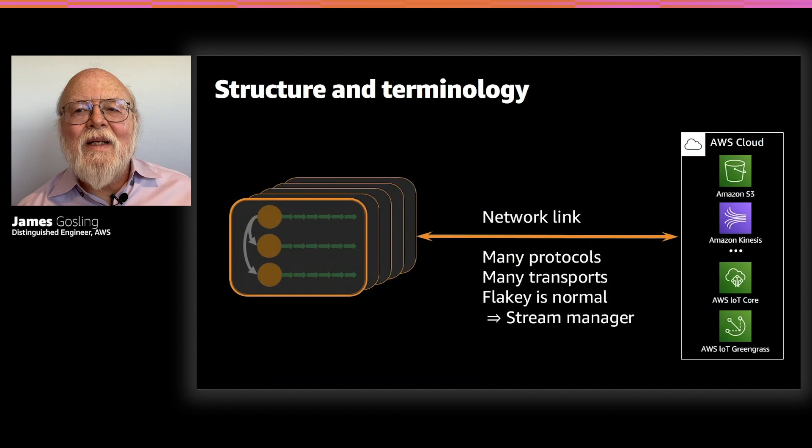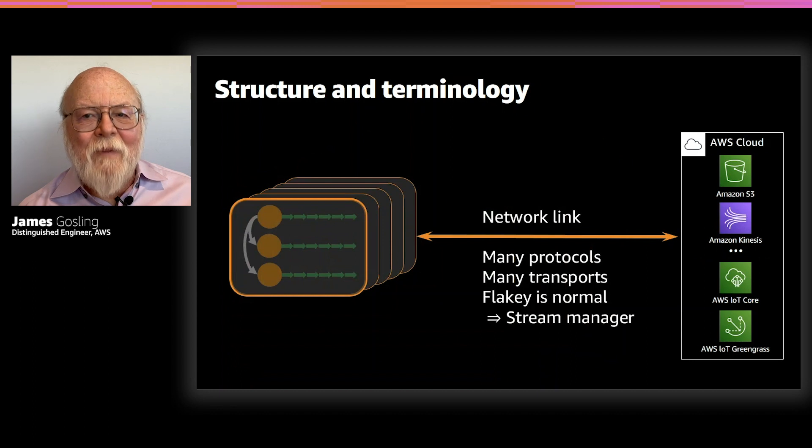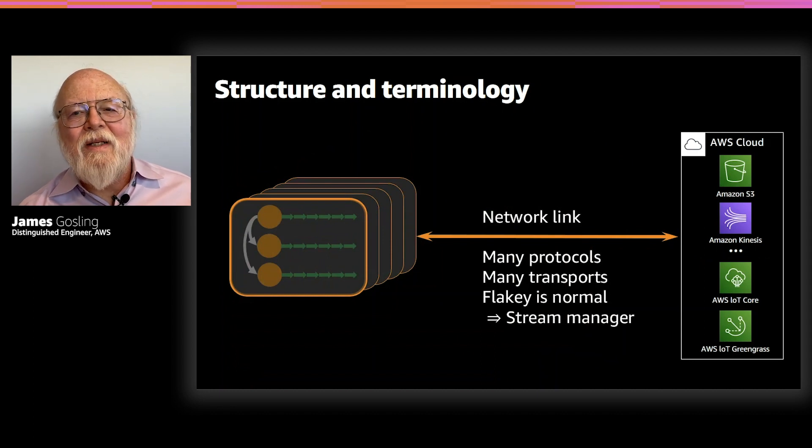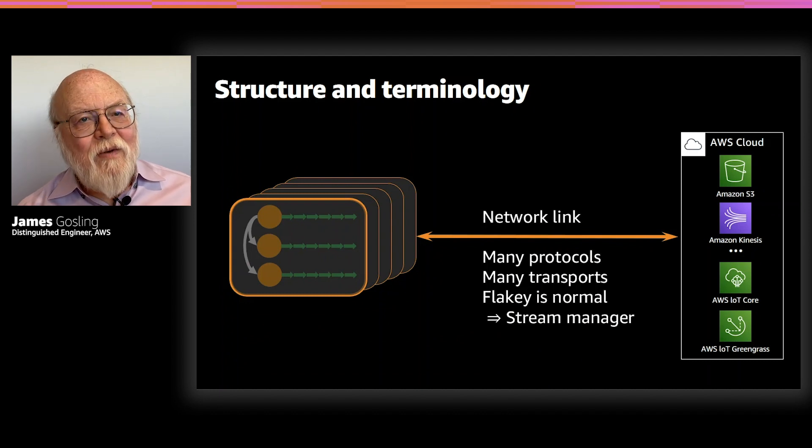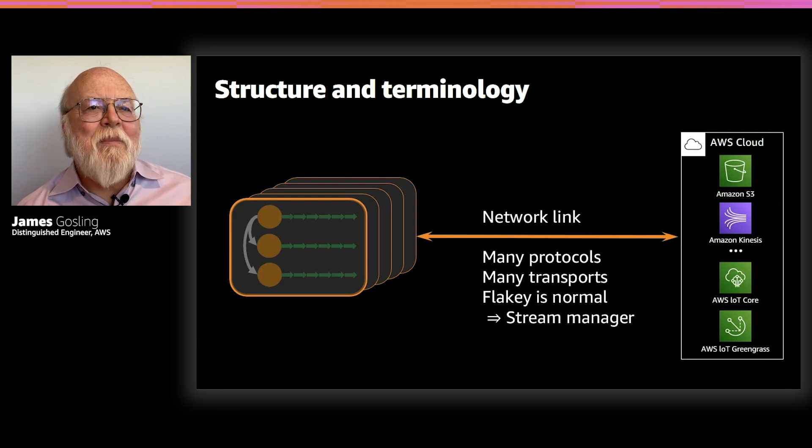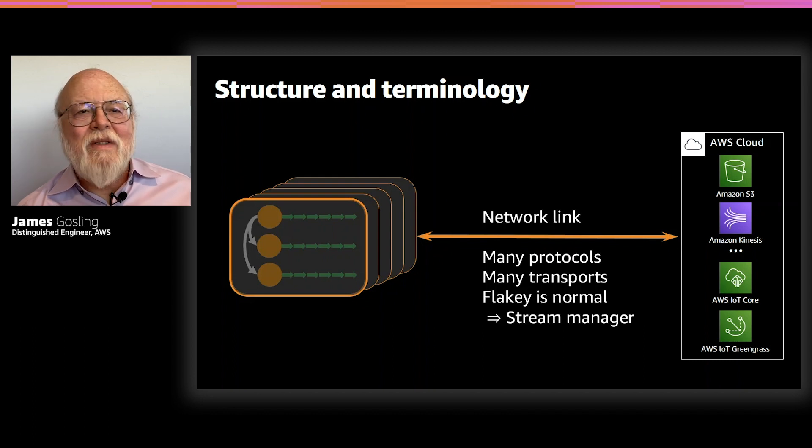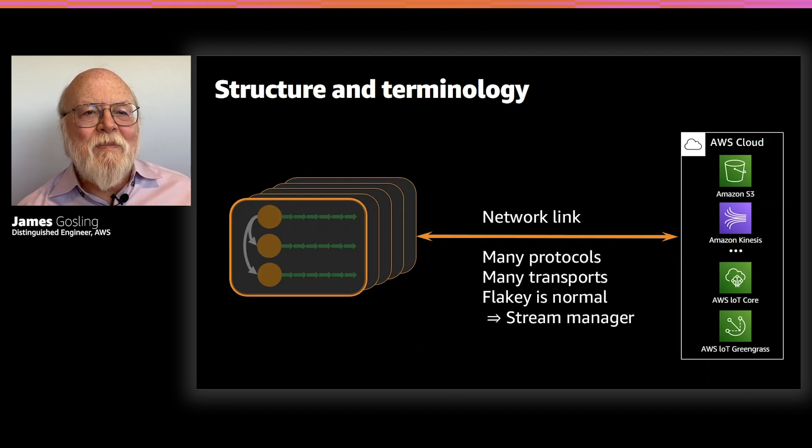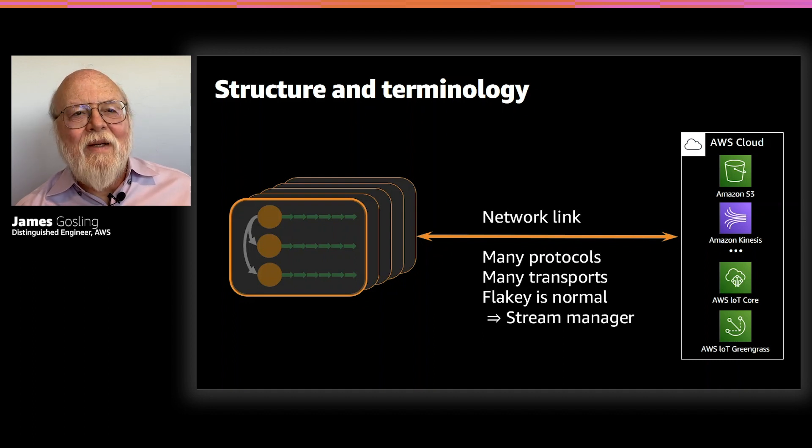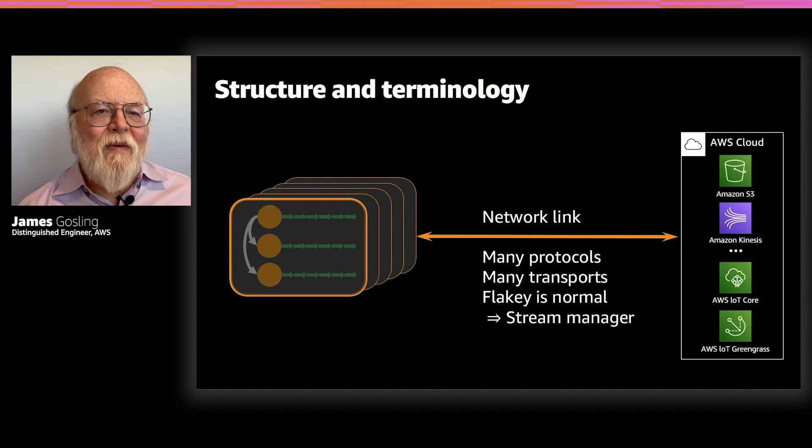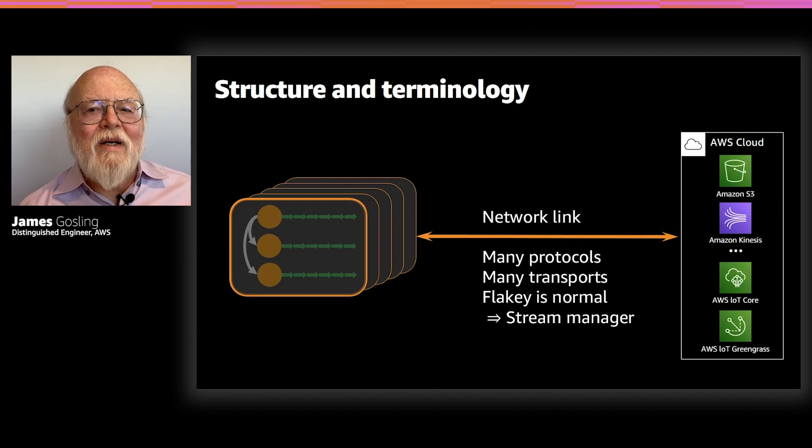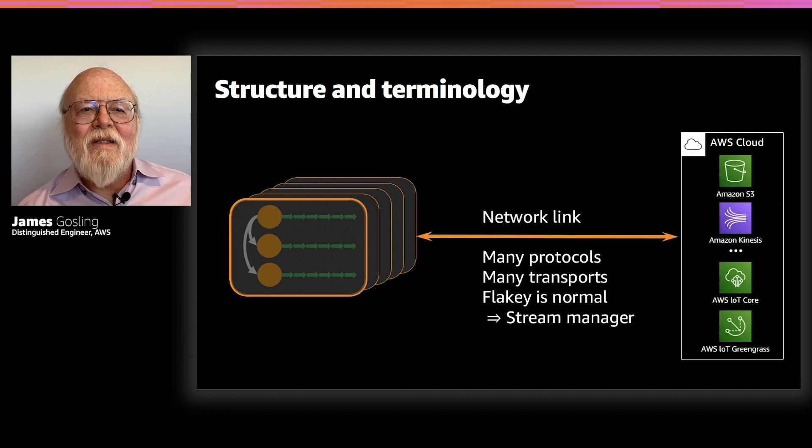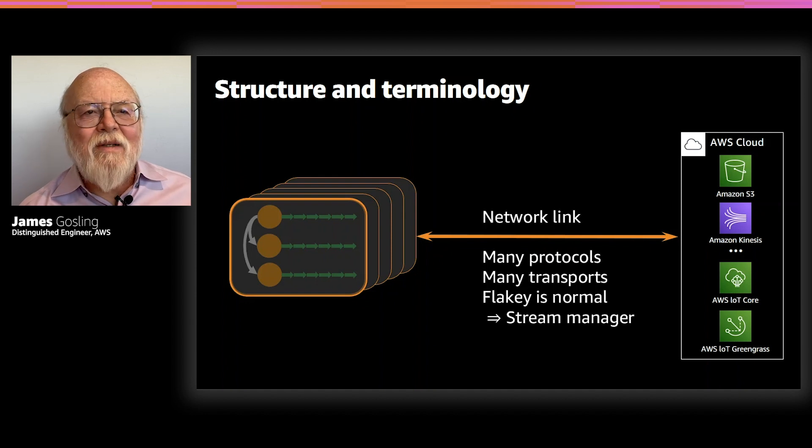Now, the link that connects the device to the cloud is often a complex thing. Often, there are many different protocols that you want to run over it, many different transport mechanisms. Most of the transport mechanisms that most developers see are based on TCP IP. In some places, they are not based on TCP IP. And the most important issue about that network link from the point of view of people working with it is that it's flaky. And flaky is normal.